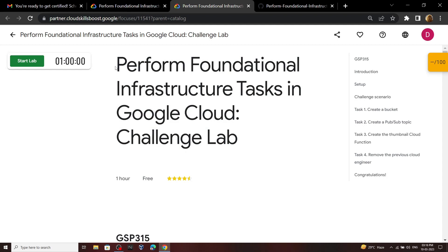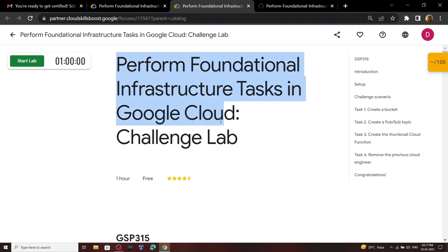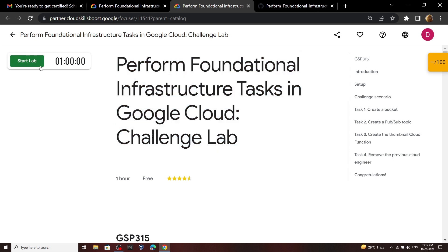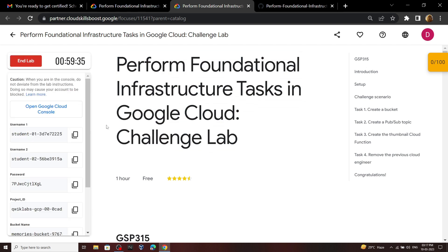Hello everyone and welcome to your channel TechVine. In this video I will provide you the easiest method through which you can solve this lab. First of all, start your lab and now we will open our Google Cloud console.